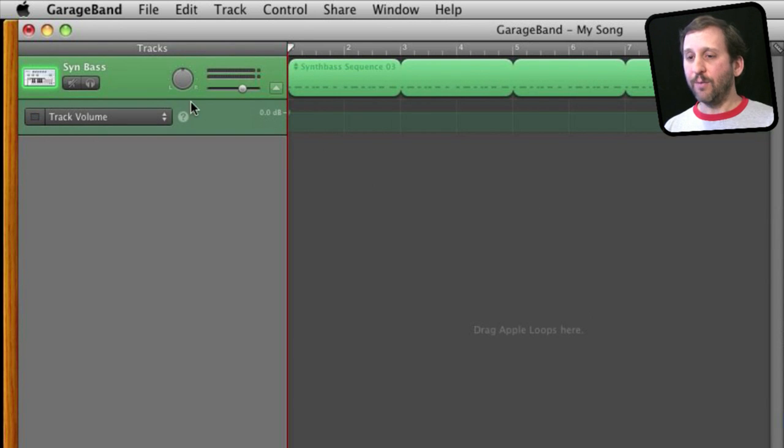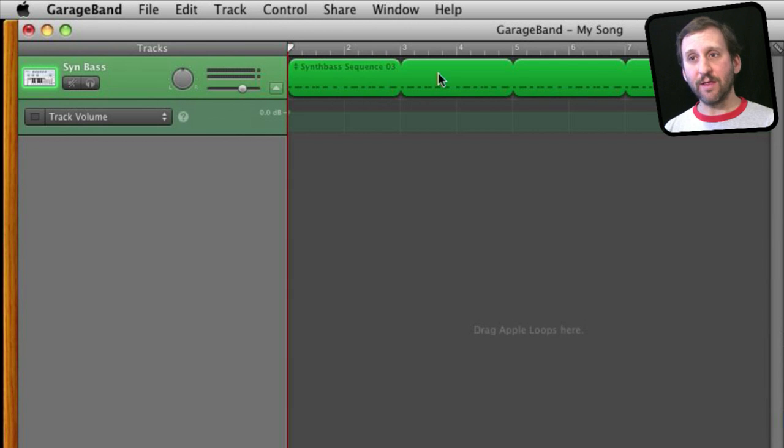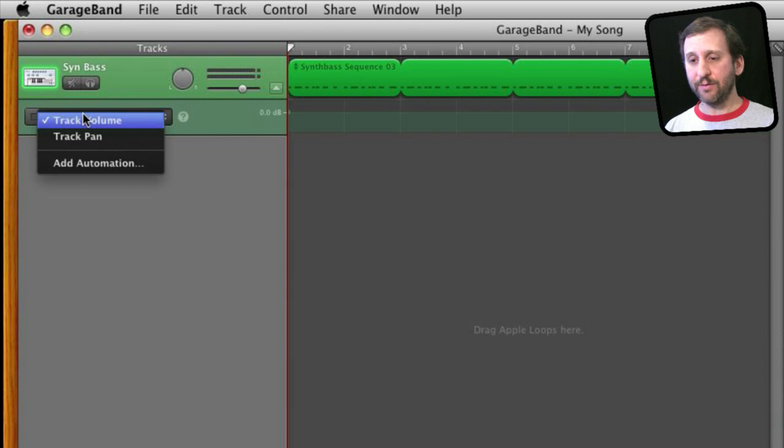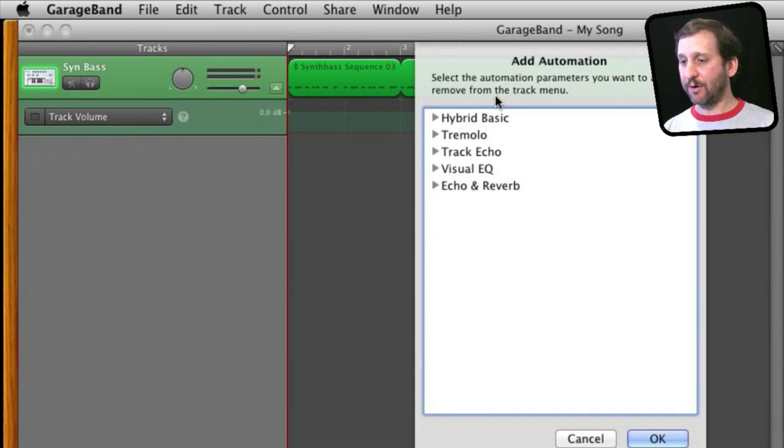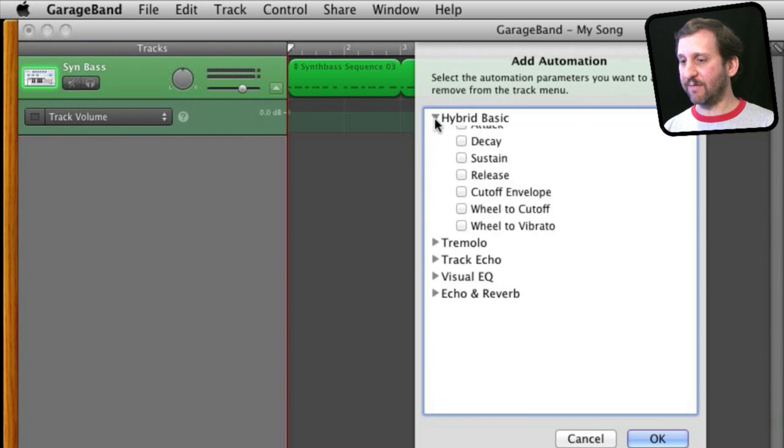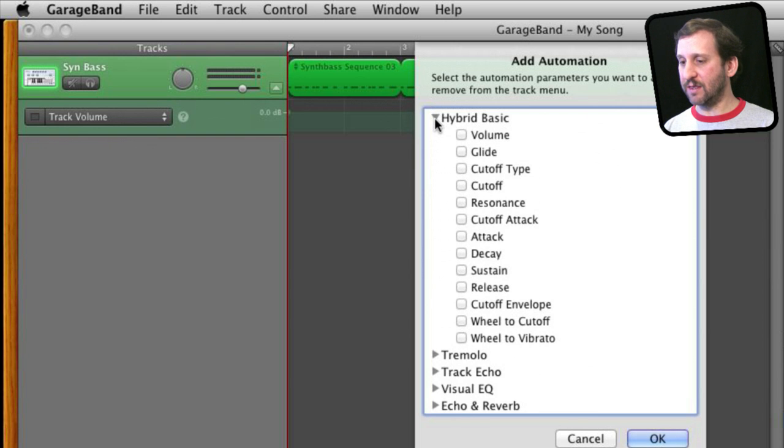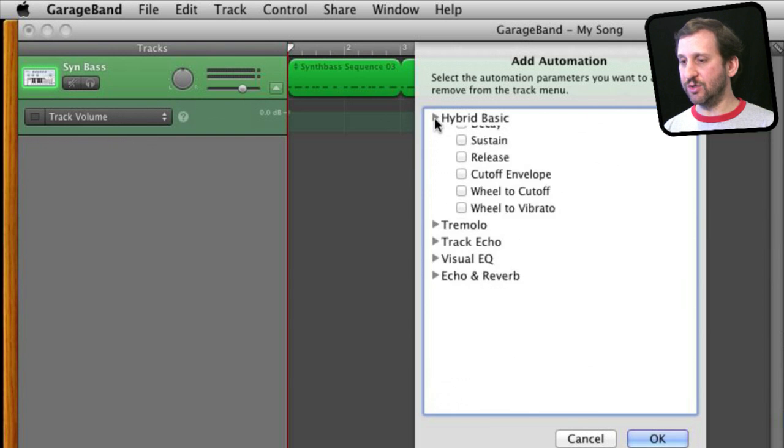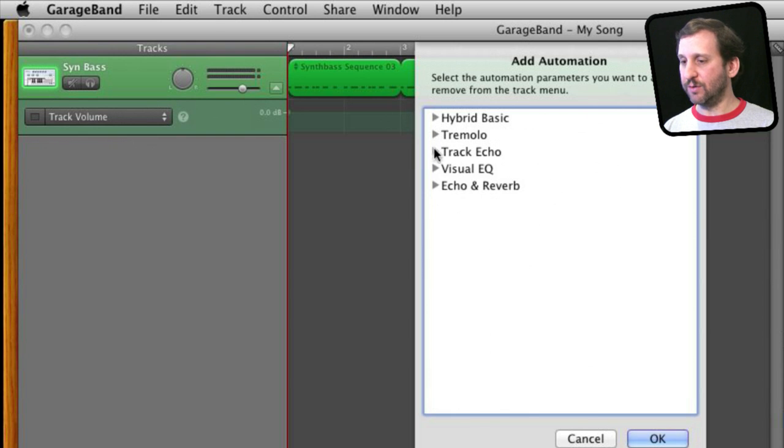Now when you have a MIDI track, a track that is made up of notes rather than recorded sound, there are other things that you could add as well. So when I add automation for one of these types of tracks you can see I have a lot of different things that I could do to change the track over time.